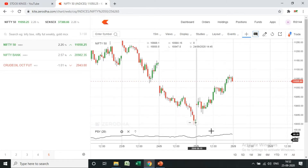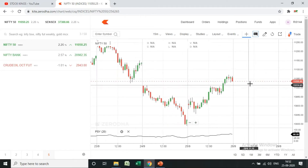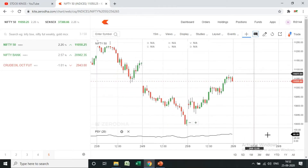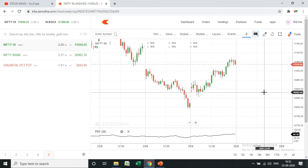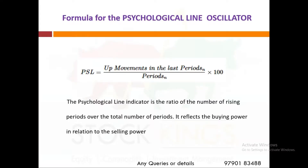It is a single-line indicator, very simple. It works very well when combined with other indicators, which I will explain in upcoming videos. First, let us understand the formula: the Psychological Line is up movements in the last number of periods, divided by the number of periods, multiplied by 100.